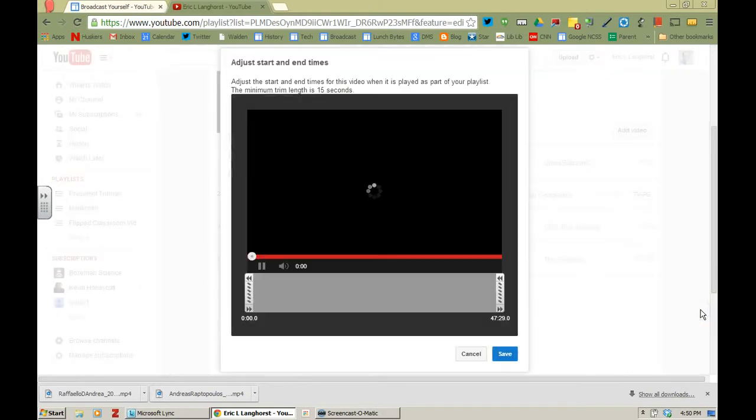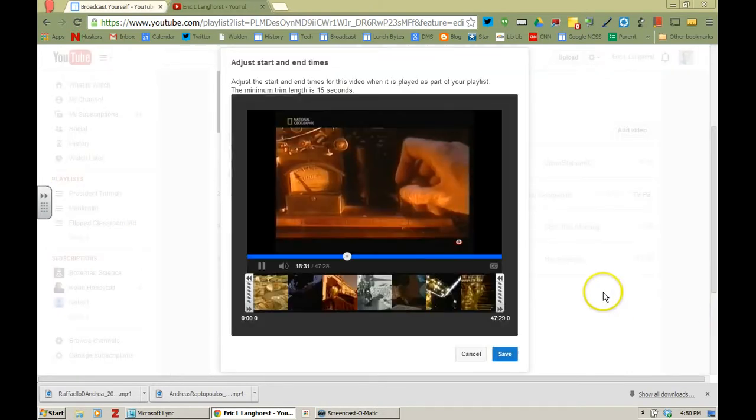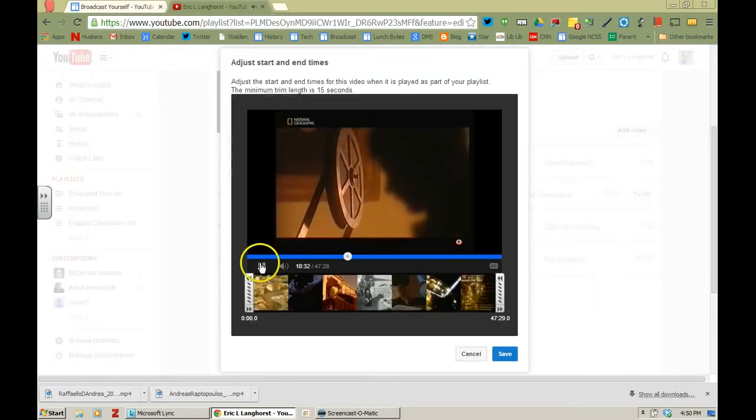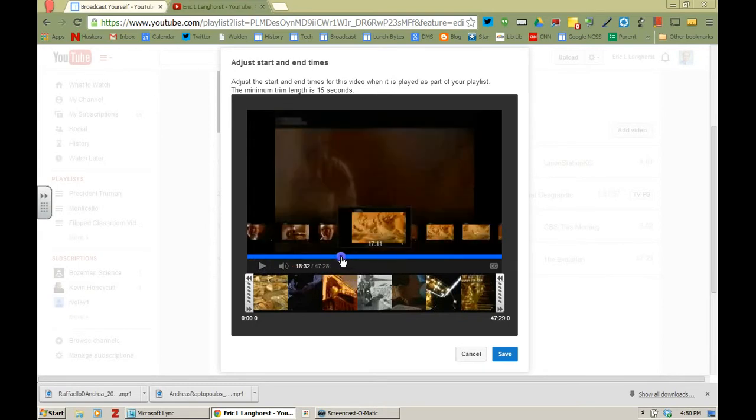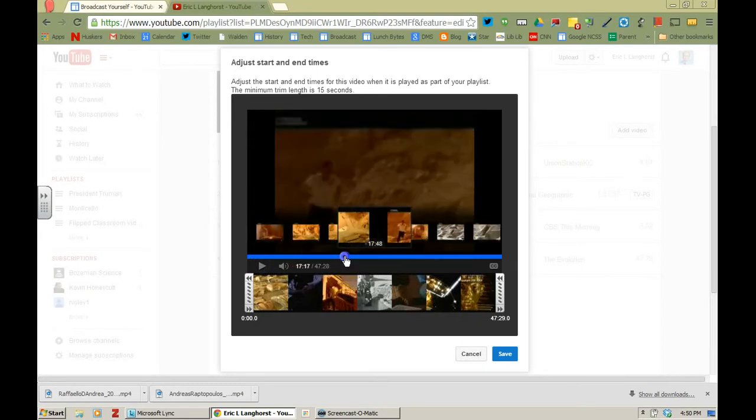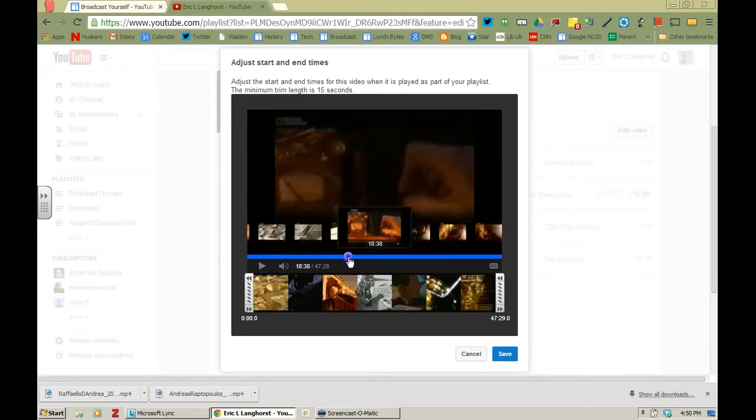So if I click on that I'm going to see the video here and I have a preview screen so I can go ahead and find exactly the point that I want to start at.